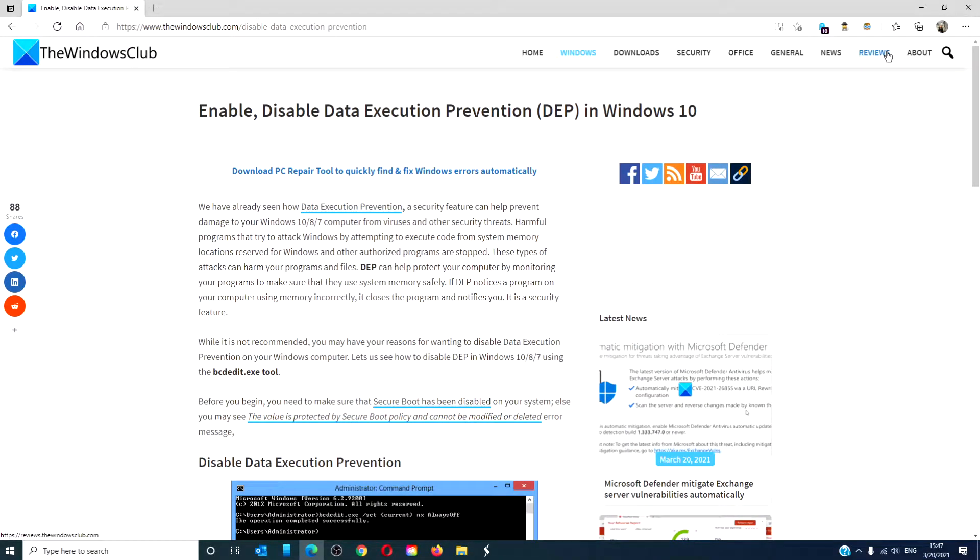Hello Windows Universe! In this video we will look at how to enable and disable data execution prevention in Windows 10.